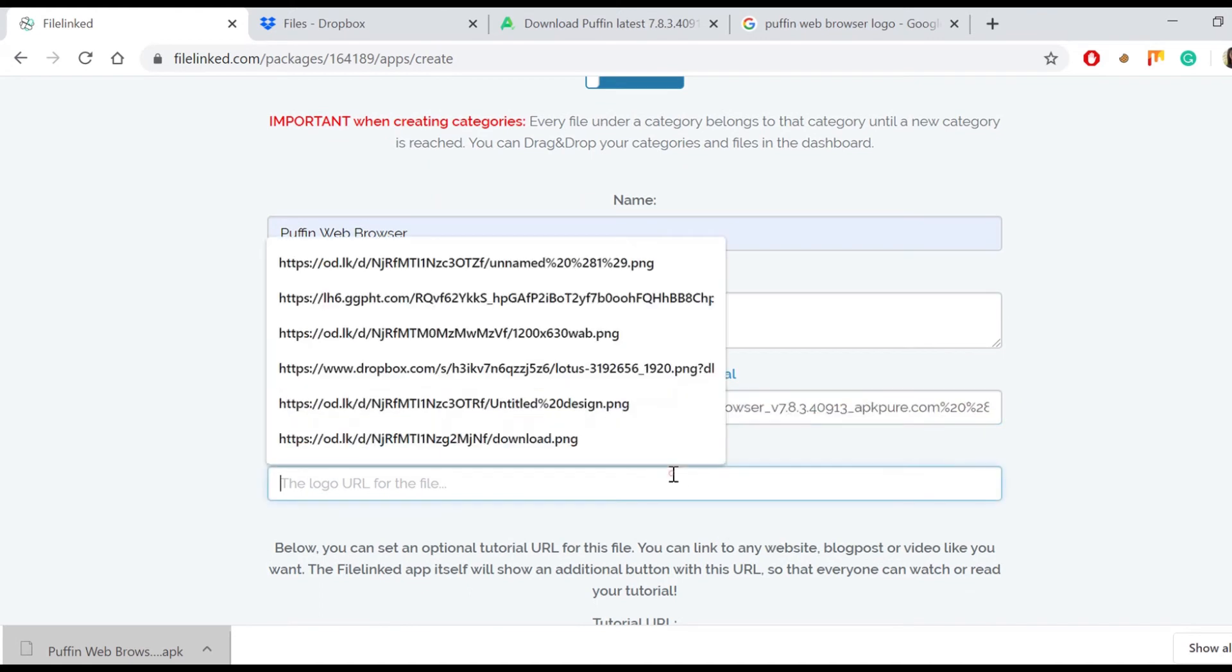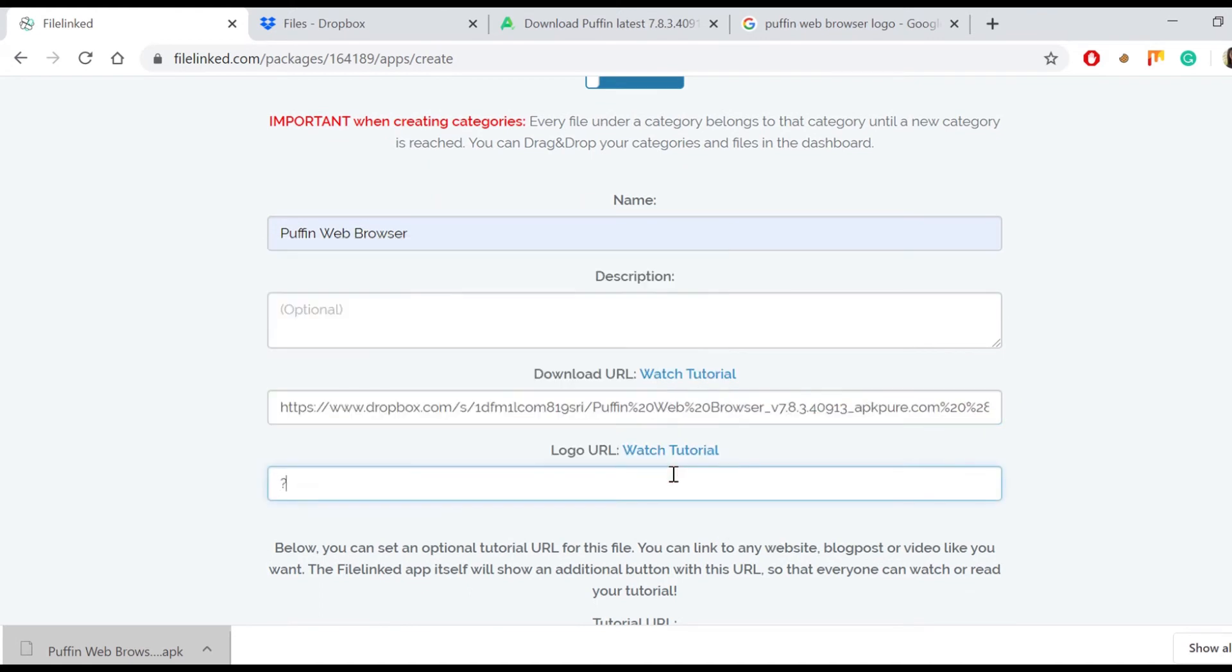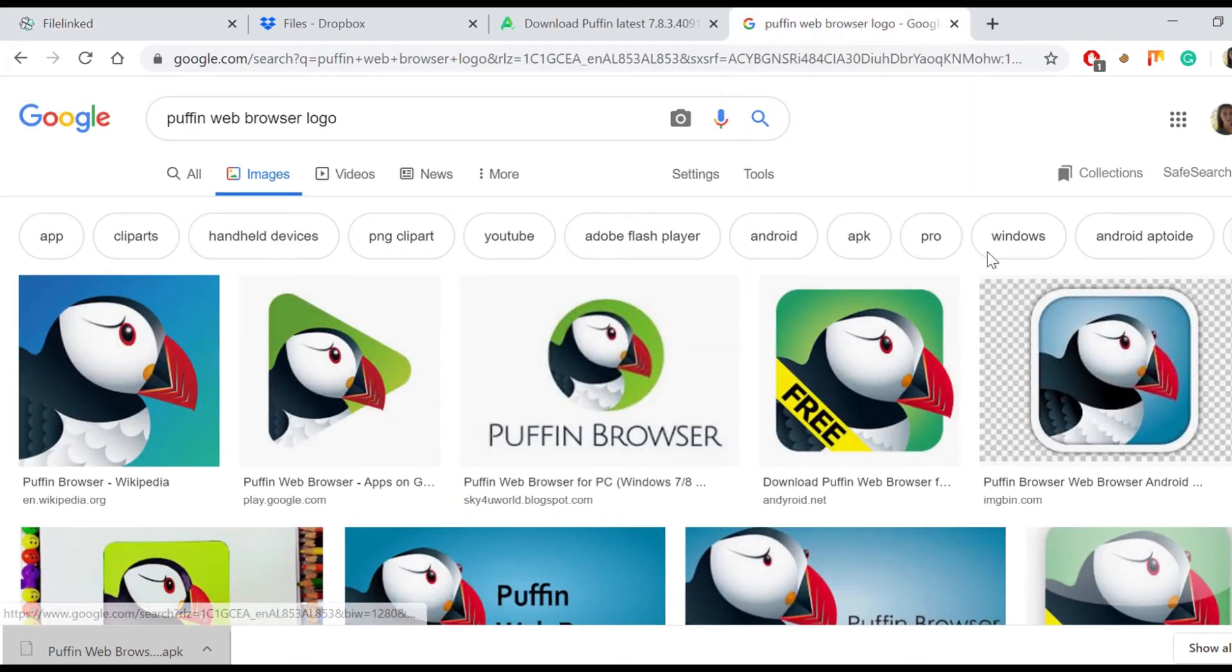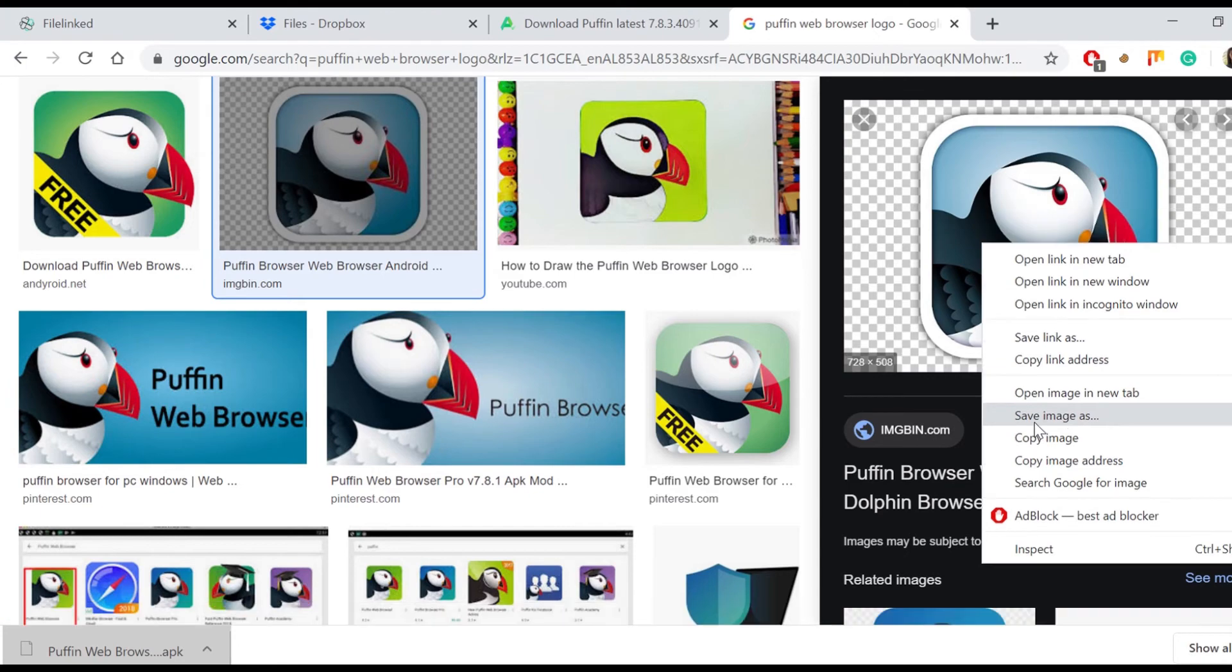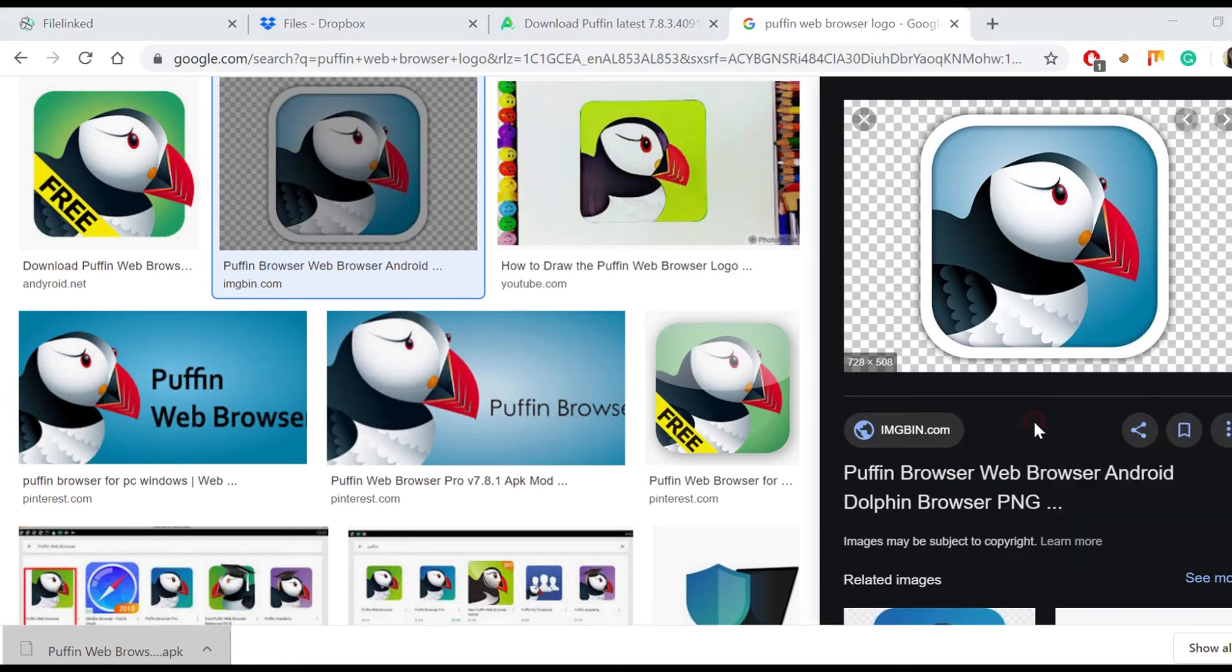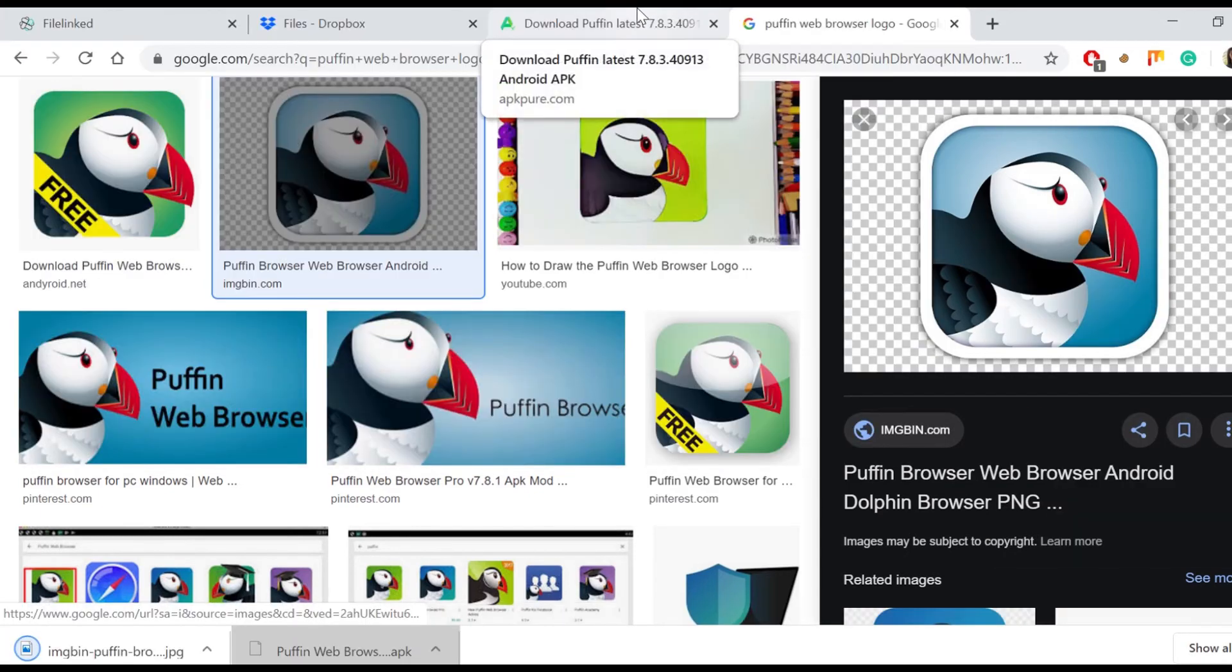Logo URL is also an optional option. We will show the procedure of how to do it even though it is quite the same as the app file. Let's search on Google for the Puffin Web Browser logo and randomly choose one. Save it as an image on our computer.